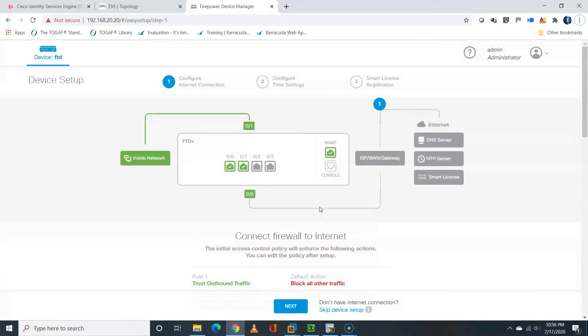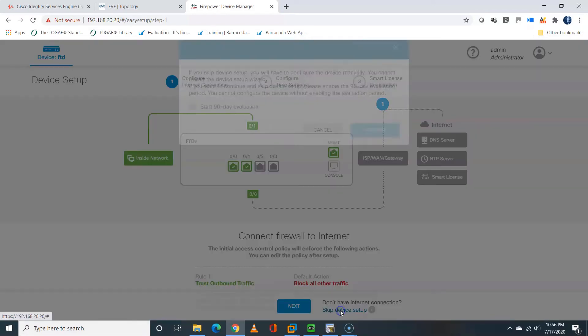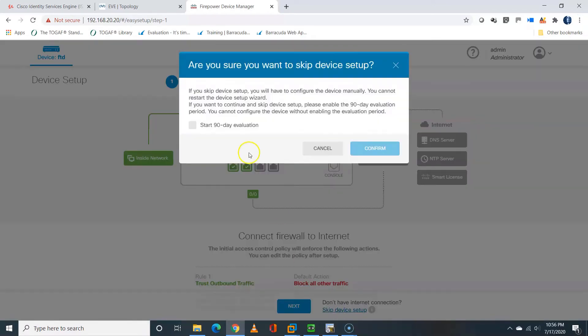I'm going to skip the Device Setup Wizard, and I'll be prompted to enable 90-day evaluation license, which I'll confirm.